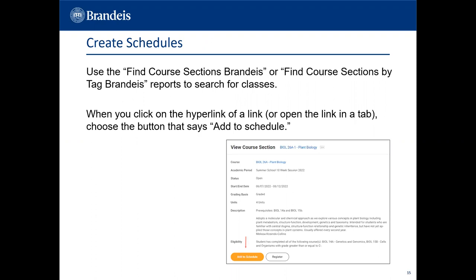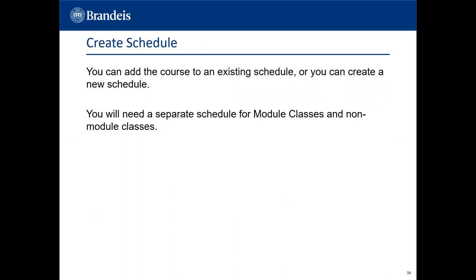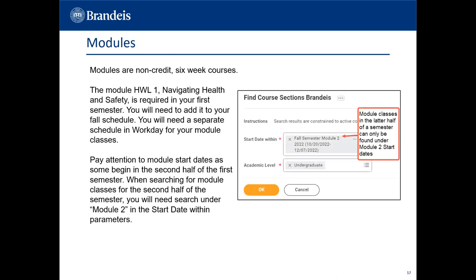To create a schedule, use the Find Course Sections Brandeis or Find Course Sections by Tag Brandeis reports to search for classes. When you click on the hyperlink of a class, choose the button that says Add to Schedule. You can add the course to an existing schedule or create a new one. You will need a separate schedule for module classes and non-module classes. Modules are non-credit, six-week courses. The module HWL1, Navigating Health and Safety, is required in your first semester — add it to your fall schedule. Pay attention to module start dates, as some begin in the second half of the semester; for those, search under Module 2 in the start date parameters.